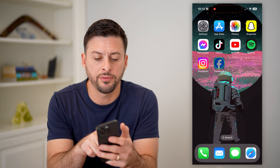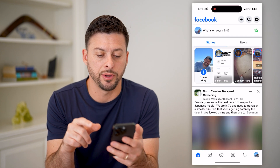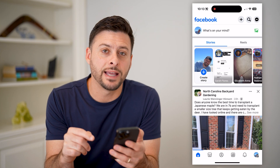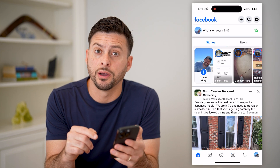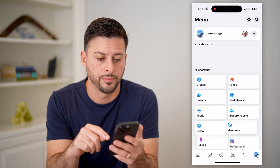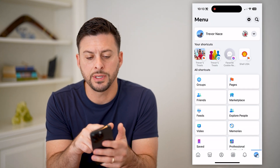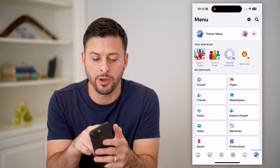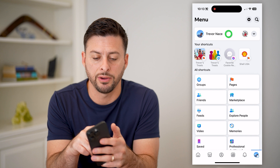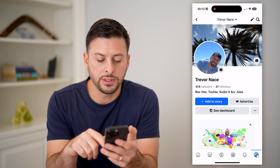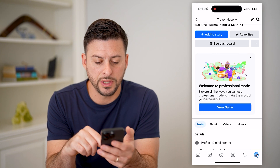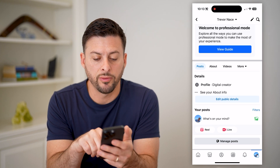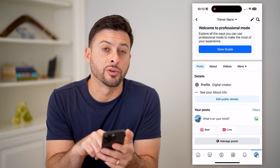Now let's open up the Facebook app here. And let's tap on your profile icon at the bottom right. You'll see at the top left is my name. Let's tap on my profile here. And you'll see if I scroll down, right next to profile, it says digital creator.